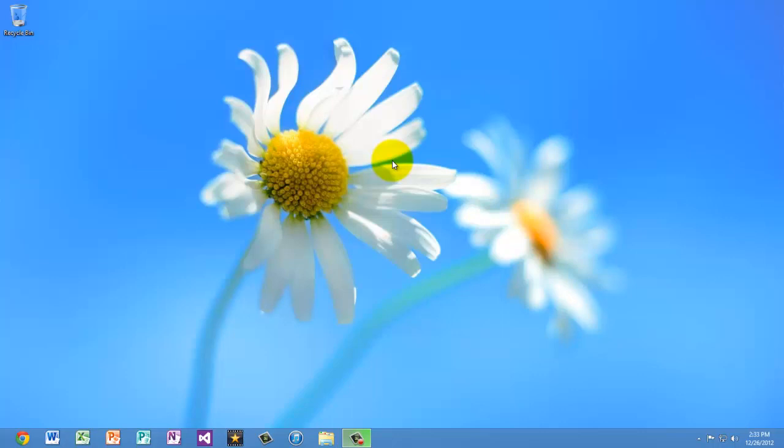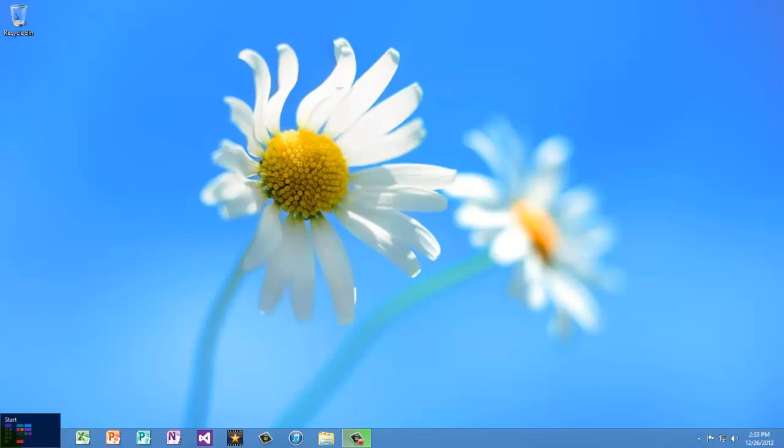You've probably heard that in Windows 8 there's no start button, and sure enough if you look in the bottom left corner you'll see that there is no start button. Instead when you hover over that corner a little box that says start appears and if you press on it you'll go to the start screen.